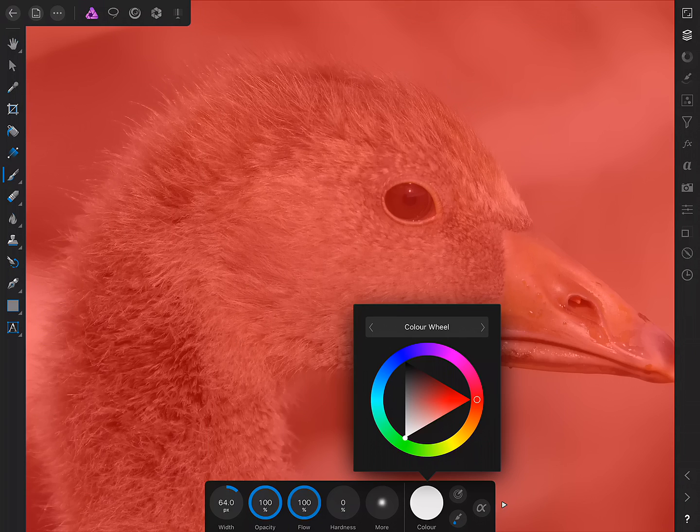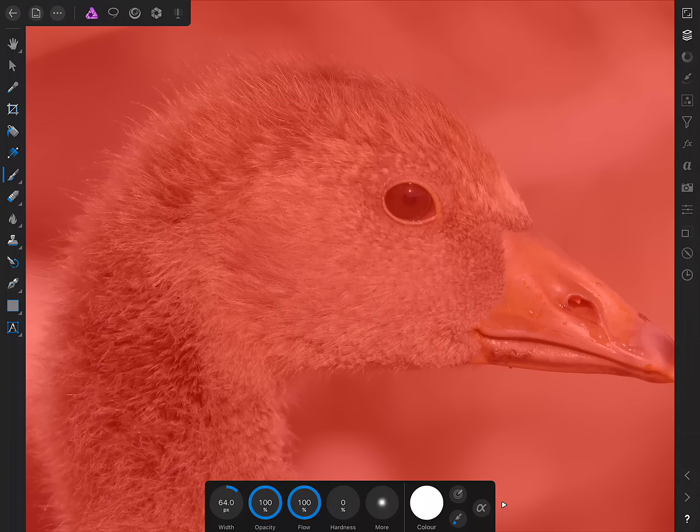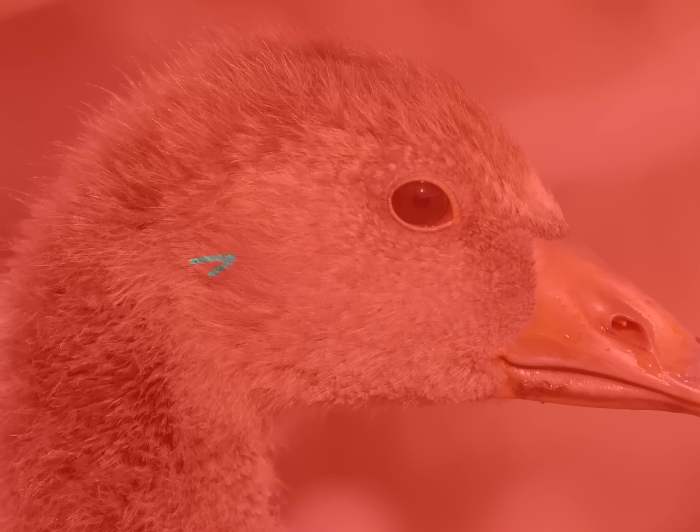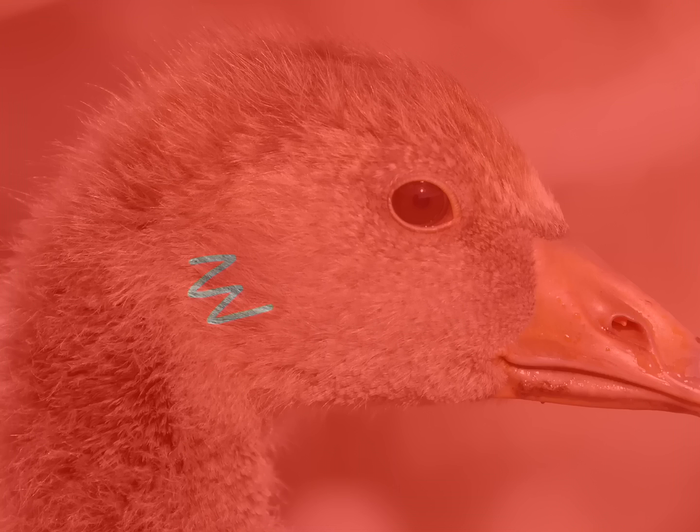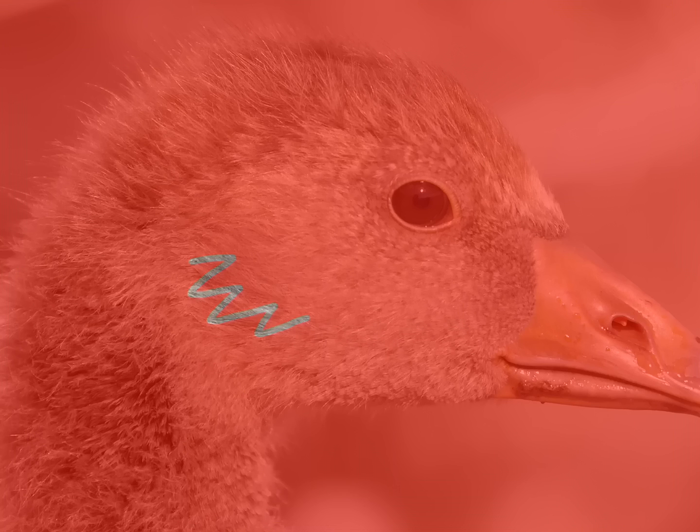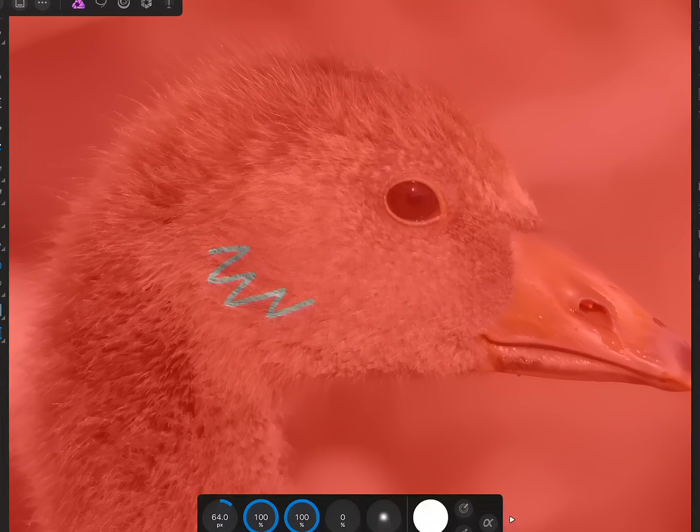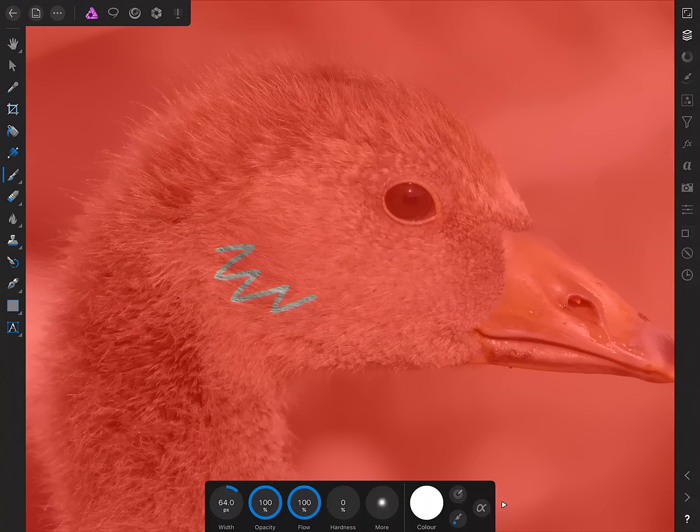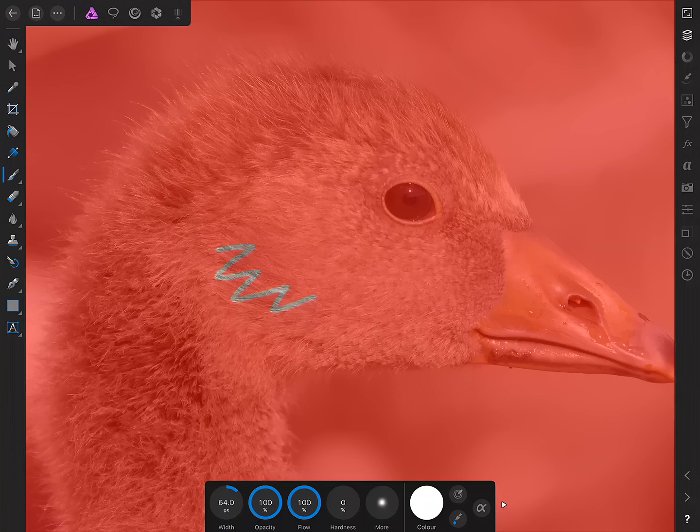Now, with a white brush, see what happens when I start to paint on an area of the red overlay. It begins to show through to the original image.